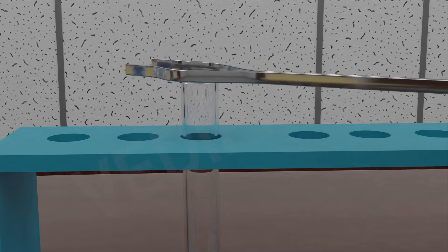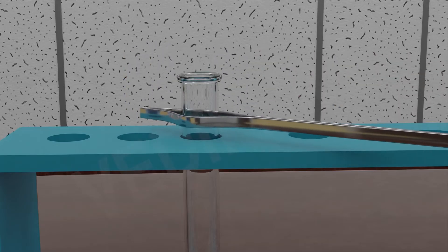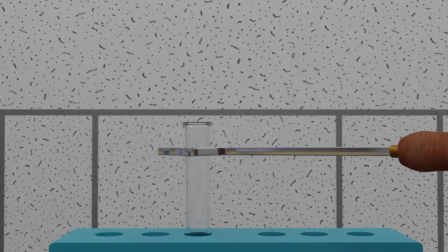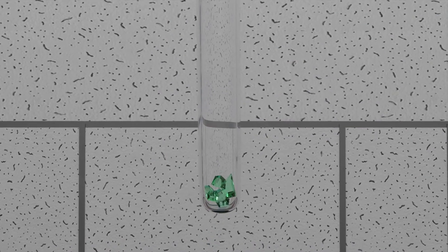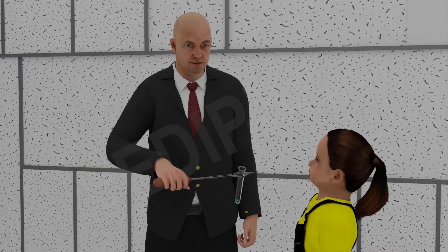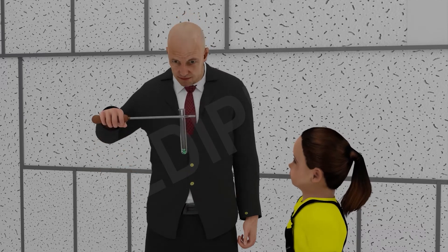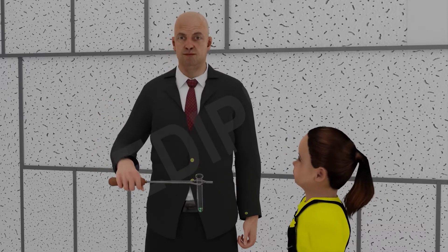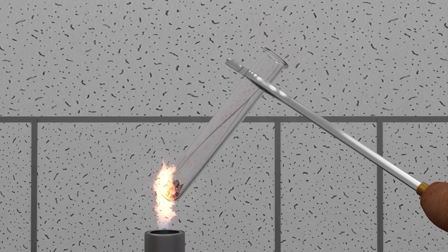Now let's heat this tube. But remember, do not point the mouth of the boiling tube at your neighbor, friends, or yourself. Now observe the color of the crystal after heating.